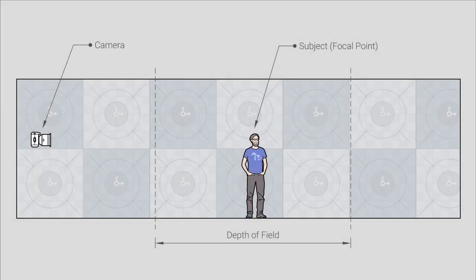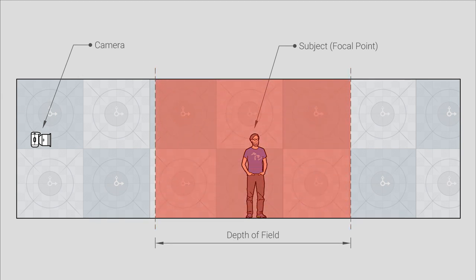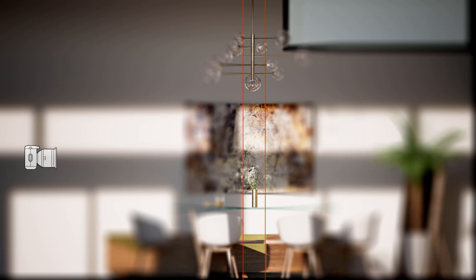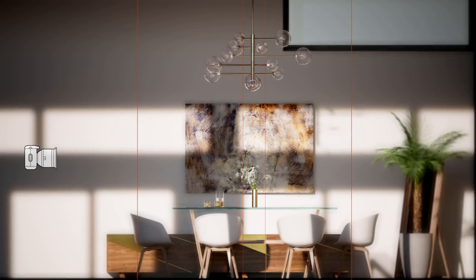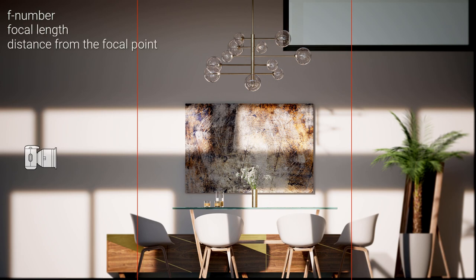Depth of field is the distance defined by the closest and farthest objects in the scene that have acceptable sharpness. The term acceptable sharpness defines an area in front and back of the focal point that remains in focus. Depth of field can be either shallow or deep and it can be affected by the F number, focal length, and the distance from the focal point.